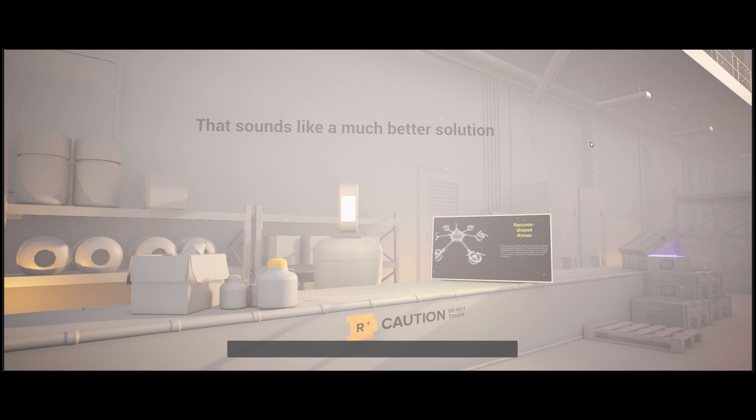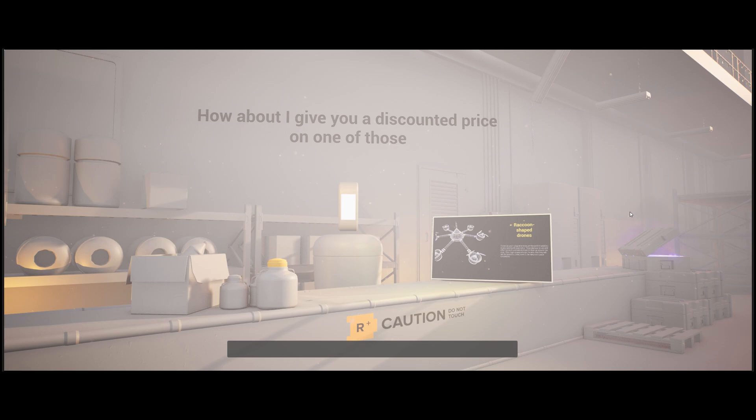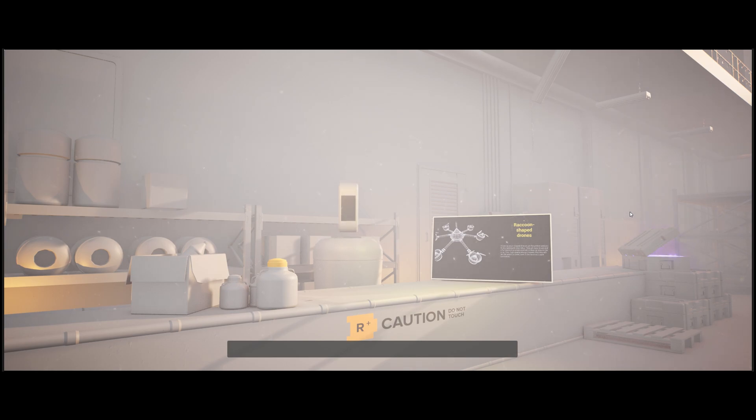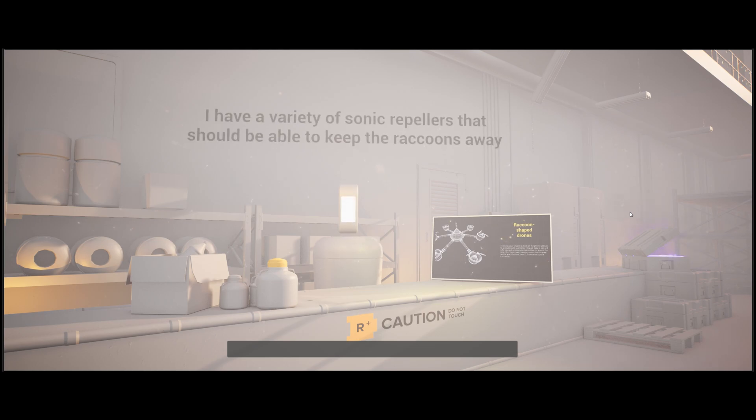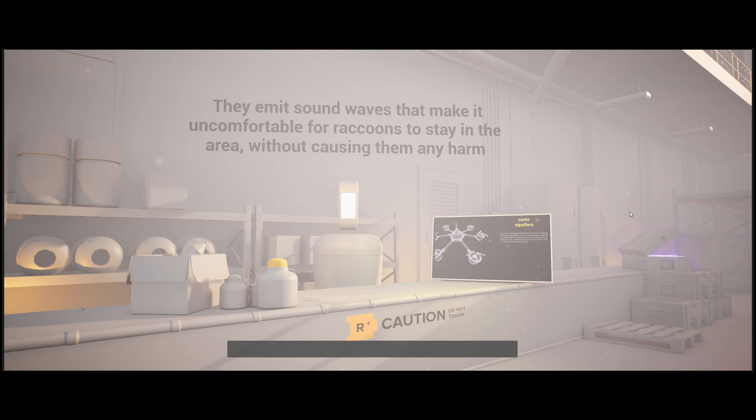That sounds like a much better solution. I have a few other products that may be able to help with your raccoon problem. How about I give you a discounted price on one of those? Yeah, that sounds good. What do you have? What do you have to offer? I have a variety of sonic repellers that should be able to keep the raccoons away. They emit sound waves that make it uncomfortable for raccoons to stay in the area without causing them any harm.